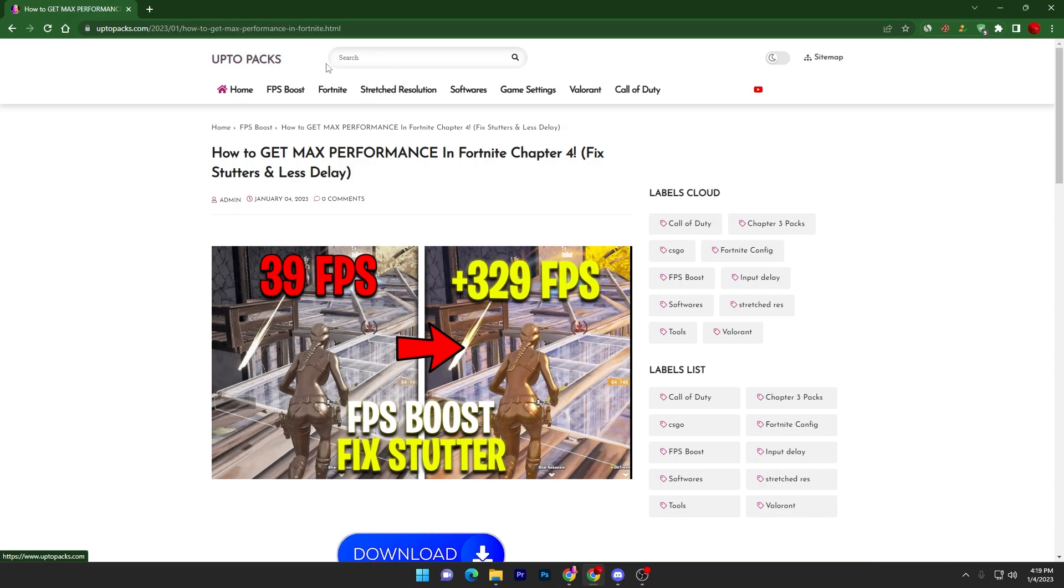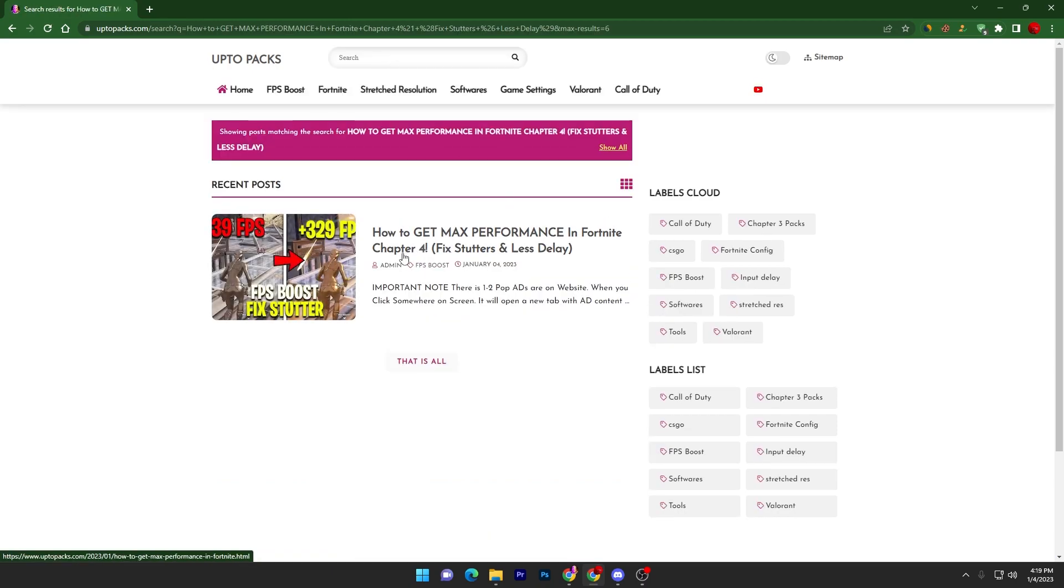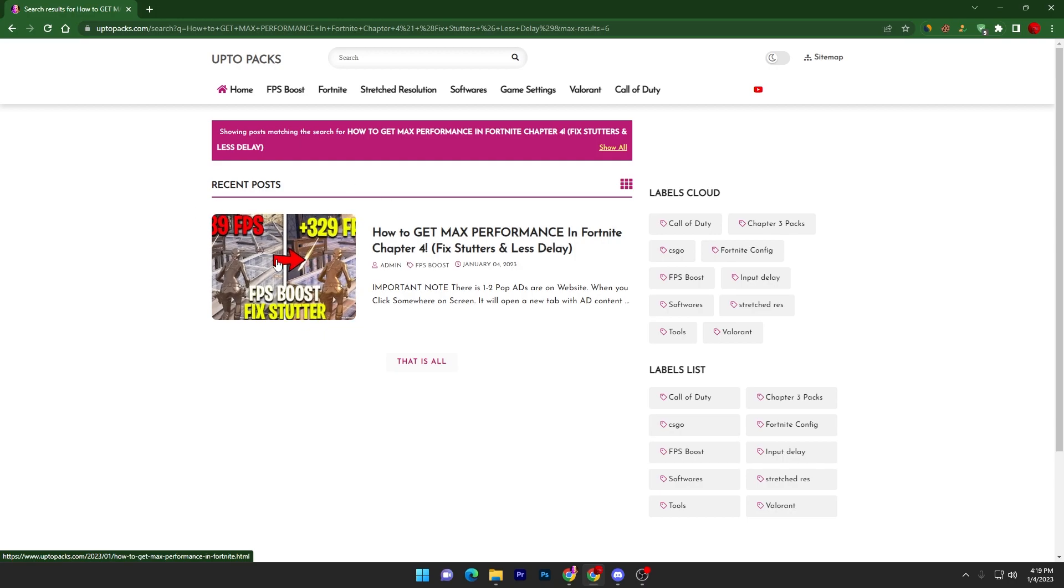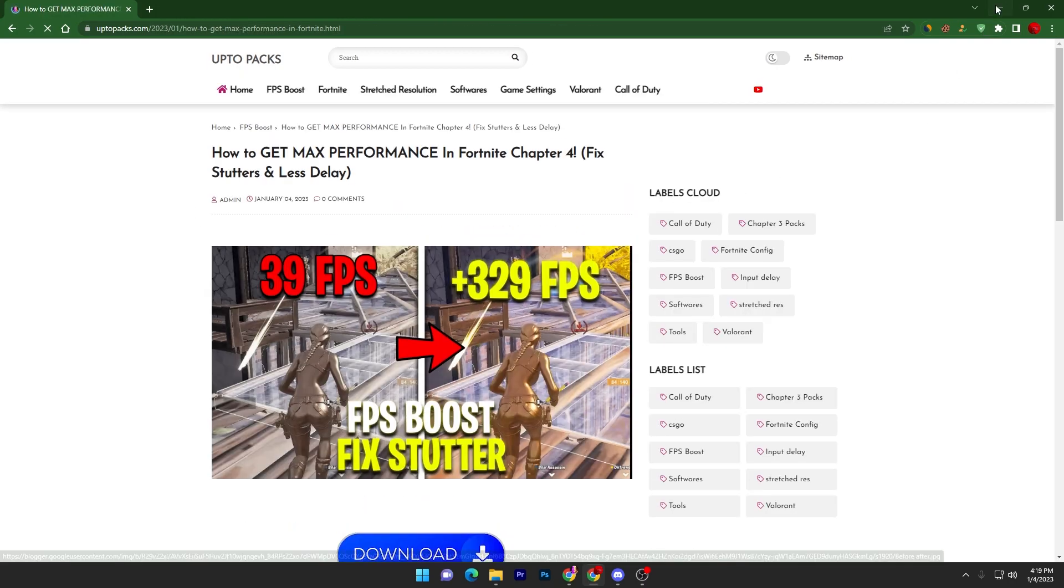If you are watching this video after some time, then it will not be available on the first option. What you need to do is simply copy the title of my current YouTube video and paste it in the search bar, and there you will find this article.